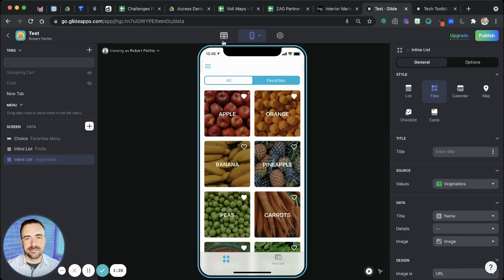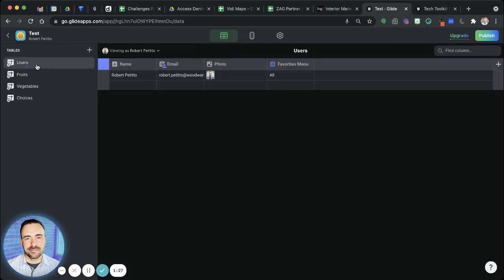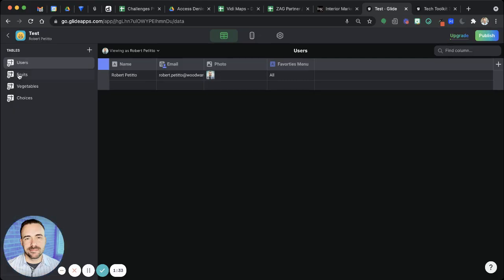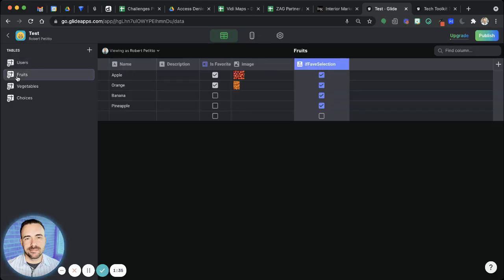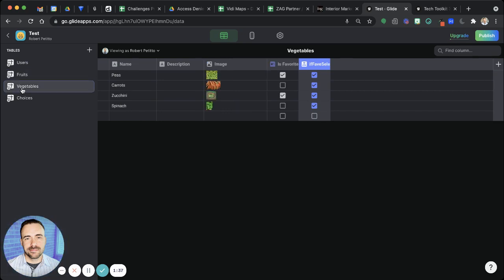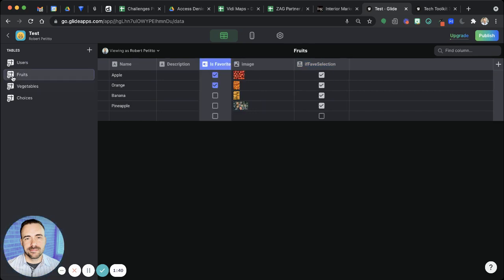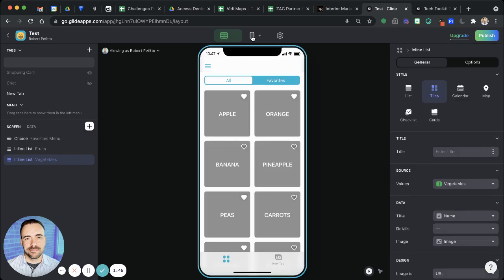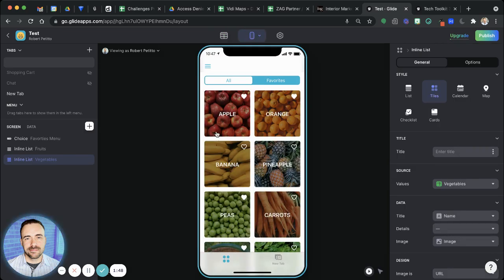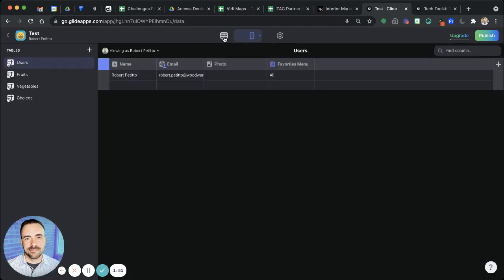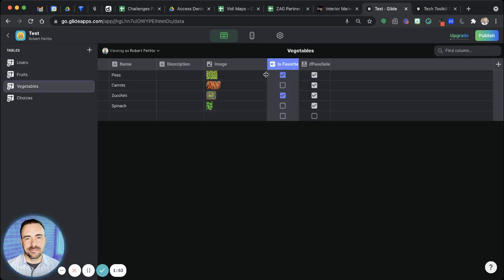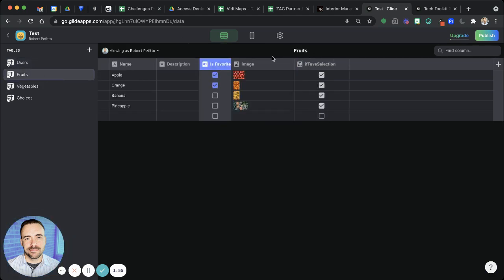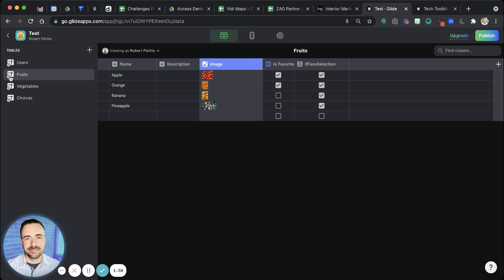The setup is I have a user profile sheet, and I have already enabled user profiles. And then I have two different sheets here, I have one called fruits, and one called vegetables. And you see that this is favorite column appears here because I placed that favorite button on the detail screen, and that automatically places this is favorite column in these tables here.